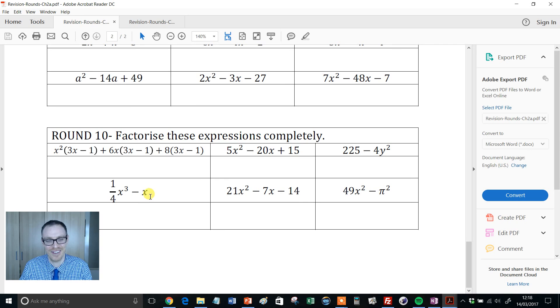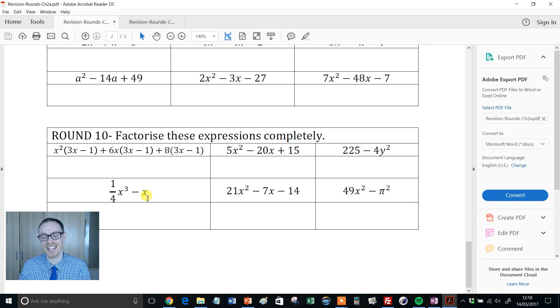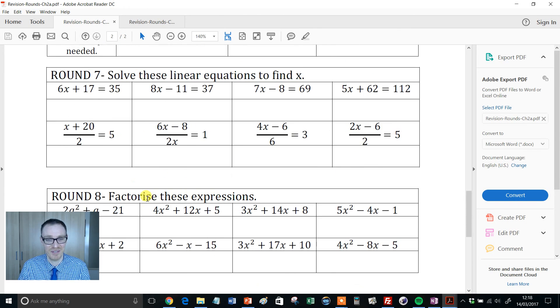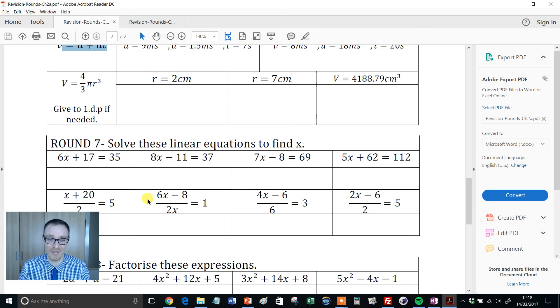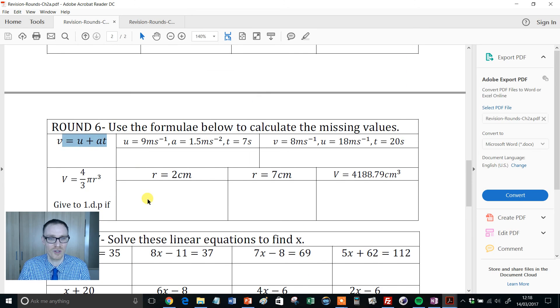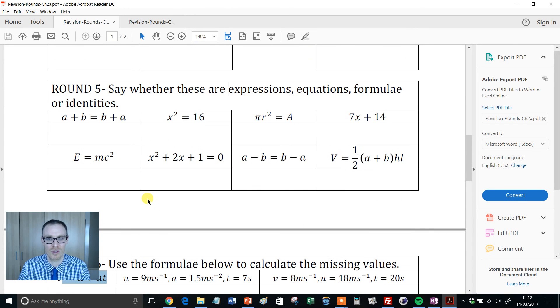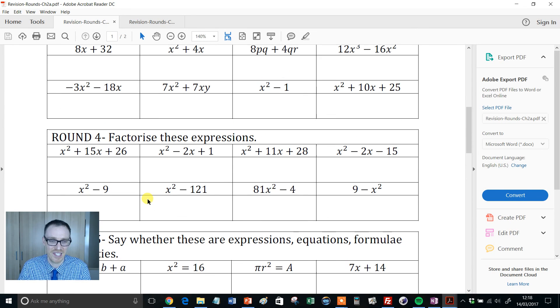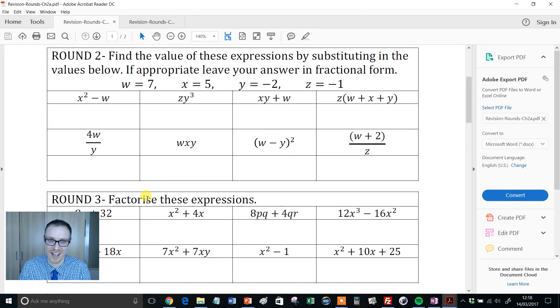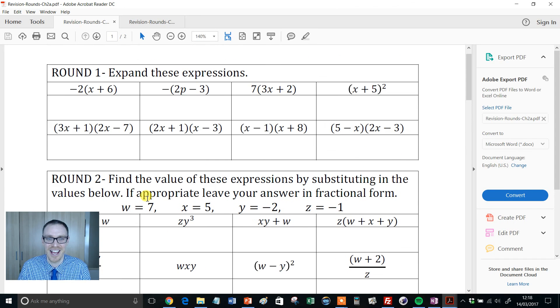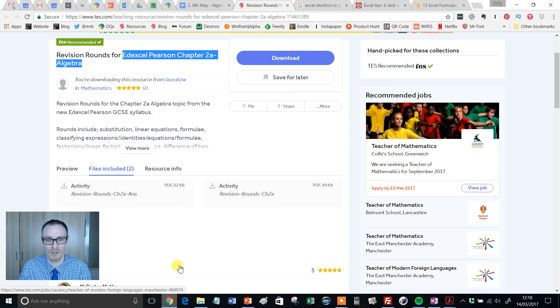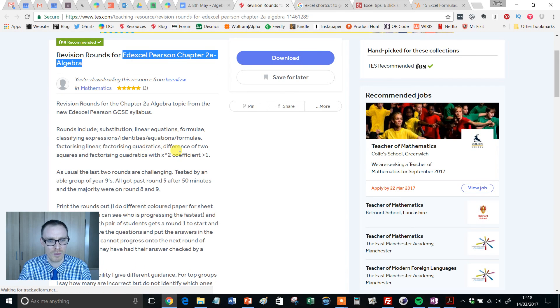I'll tell you what, by the end of this your kids will be factorizing experts. But notice before they get to there, they've done solving, they've done substitution, they've done identifying expressions, they've done factorizing and they've done expanding. So lovely resource.